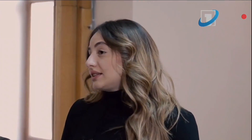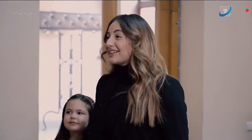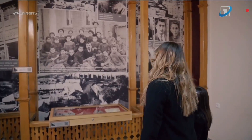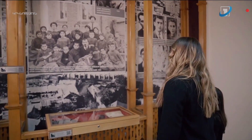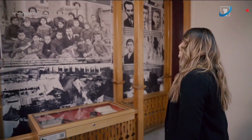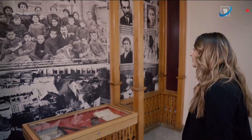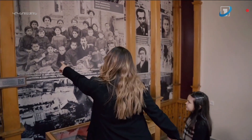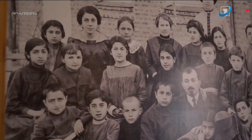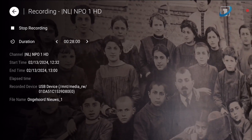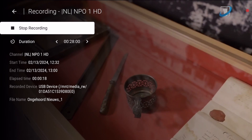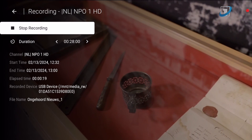The recording has started. A red dot appears in the top right of the screen to indicate a recording is active. The recording will continue till the end of the program, even if you switch off the box. To end a recording, press the Record button on the remote. Select Stop Recording and press OK.